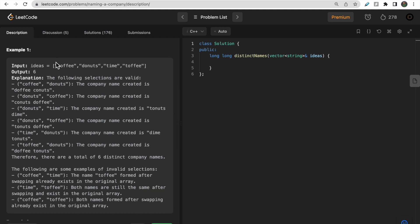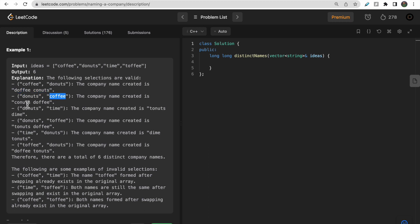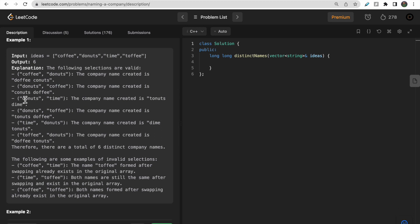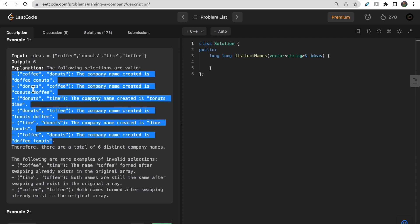Looking at the test case: the ideas list contains coffee, donuts, time, and toffee. Taking coffee and donuts, we swap the first characters to get doffy and co-nuts. Both are unique — not present in the ideas list — so this is one valid company name. Similarly, donuts and coffee (the reverse) is also valid, as are donuts and time, donuts and toffee, and time with others.